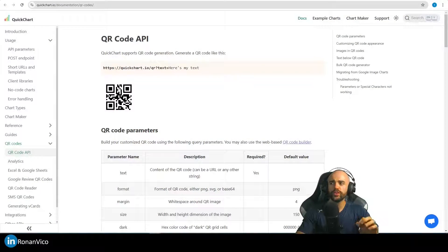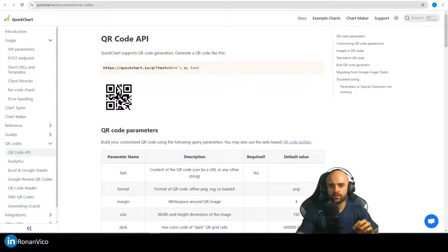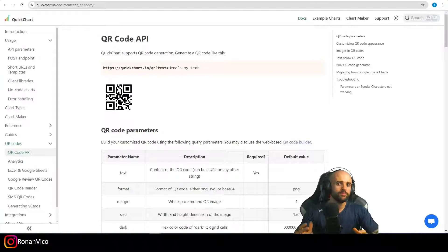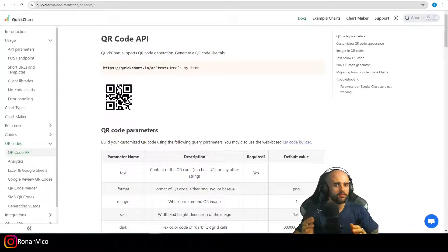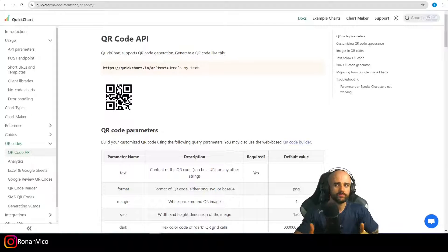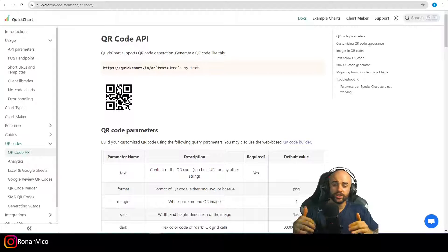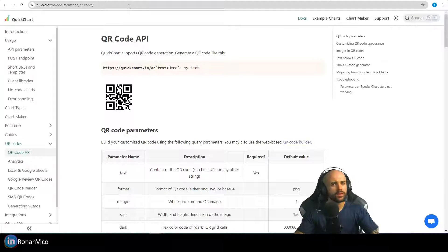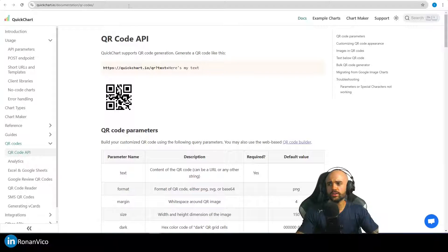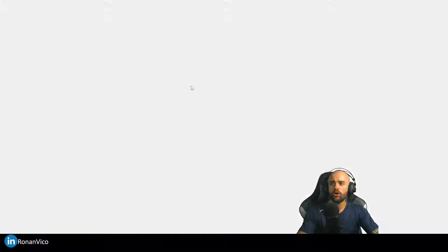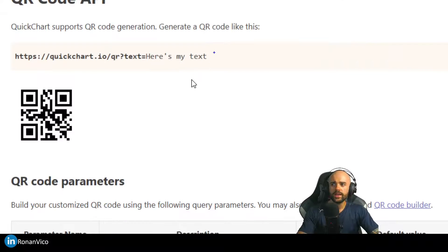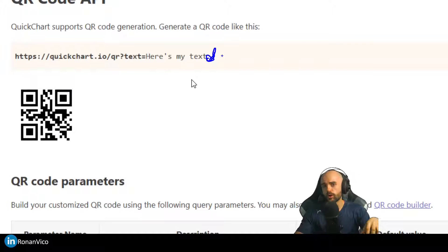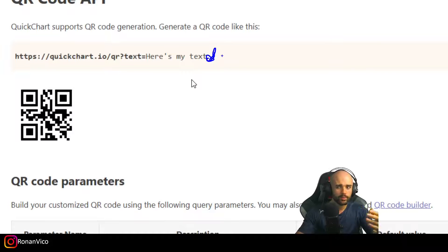For example, I'm going to use the Quick Chart API, but we have an important point. Your API cannot have OAuth authentication. We can use just APIs that are free to use, that don't need authentication, or APIs that you can send the API key on the URL. It's going to be clear when you watch the video.